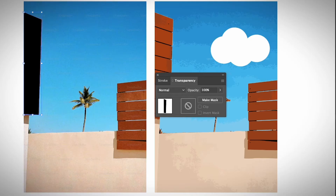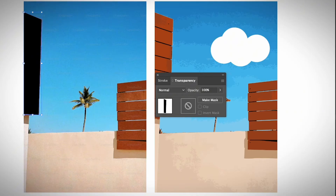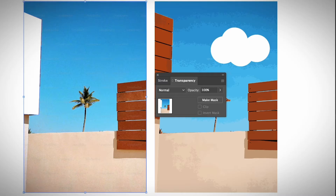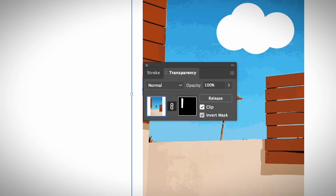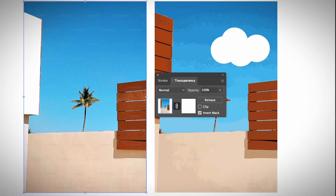First of all, change this color to white, and then select this shape and the image — the part that you want to remove and the image. Click make mask, and invert mask, and uncheck the clip option. And as you can see, you have already removed this part from the image.